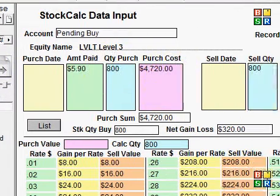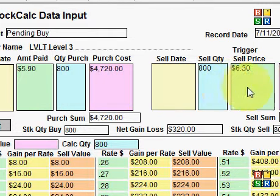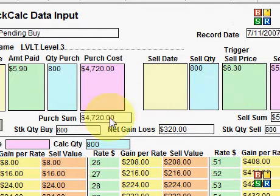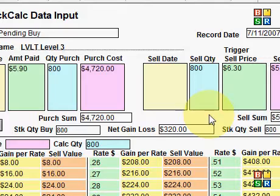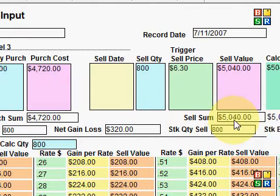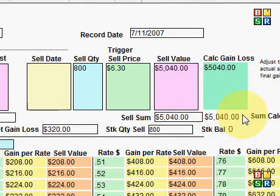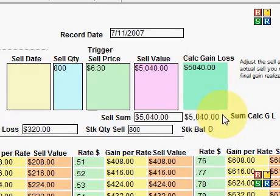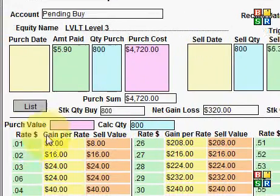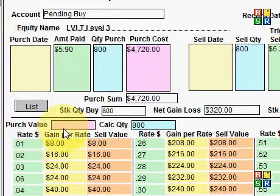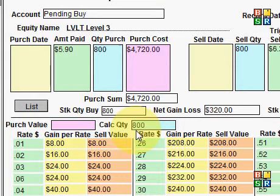As you can see here, this would be the buy side and the sell side. It shows you the purchase sum of what you paid for it and the potential and/or actual received value for the stock that was sold. Down on this area, you'll see where it has the purchase value of what was actually purchased and the calc quantity of actual shares.